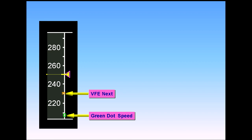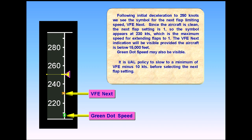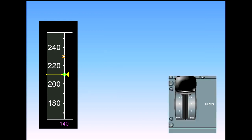It is UAL policy to slow to a minimum of VFE minus 10 knots before selecting the next flap setting. A further deceleration to green dot speed takes the airspeed below the VFE for the first flap selection. Flap 1 can now be selected.